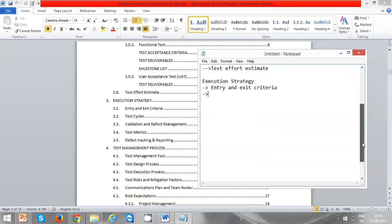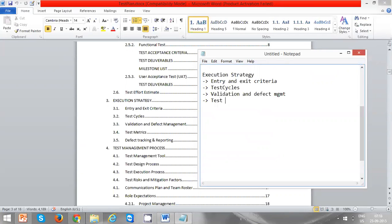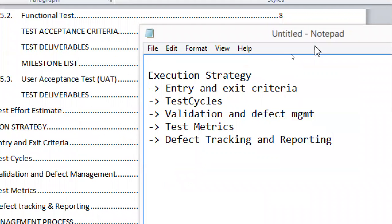So we are going to discuss execution strategy. The key components are: entry and exit criteria, test cycles, validation and defect management, test metrics, defect tracking and management, and reporting.